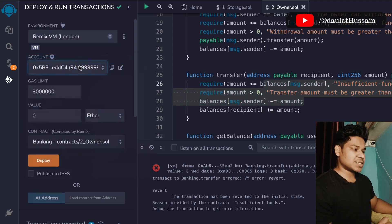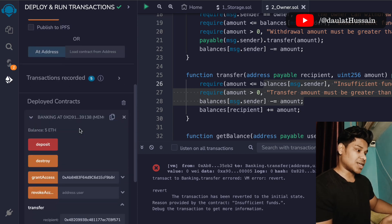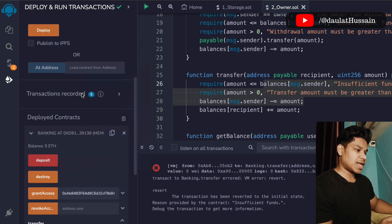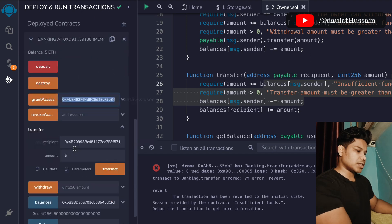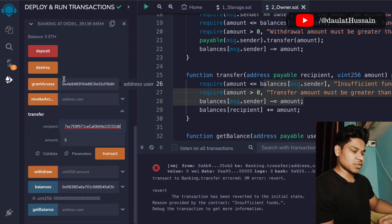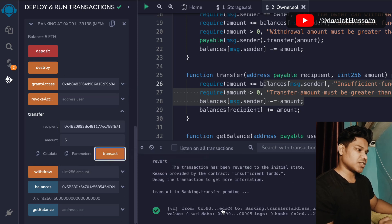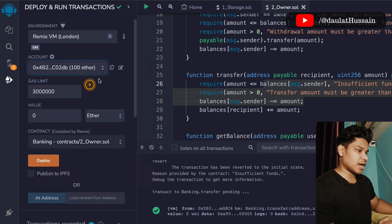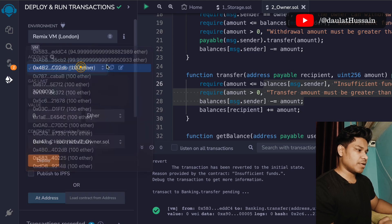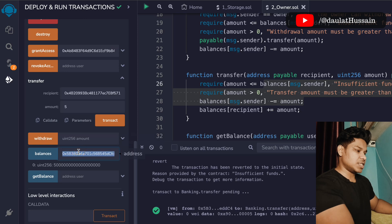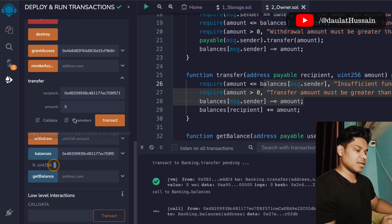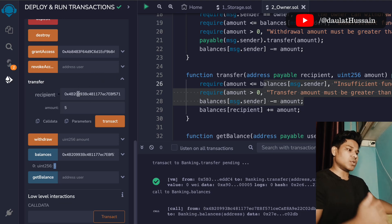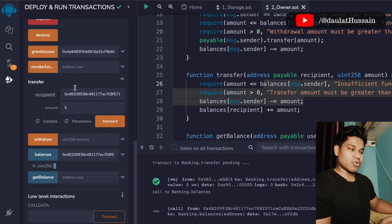Going back to account one — which has the deposited funds — I copy another address and make a transfer transaction. The transaction goes through. If I check the balance of that recipient address in the contract, I can see the funds were received. Account one transferred five ether to account three, and we can verify the balance of account three shows the transferred amount.